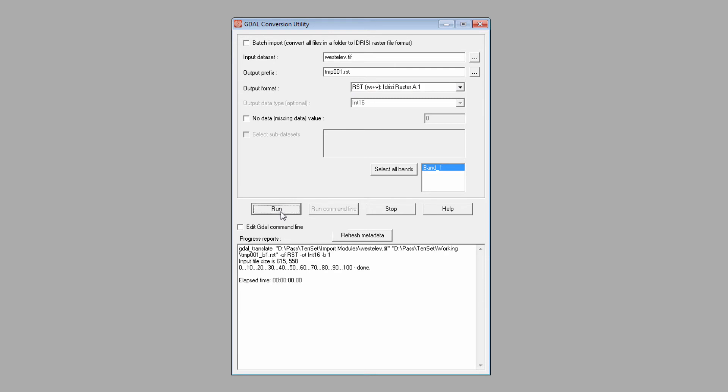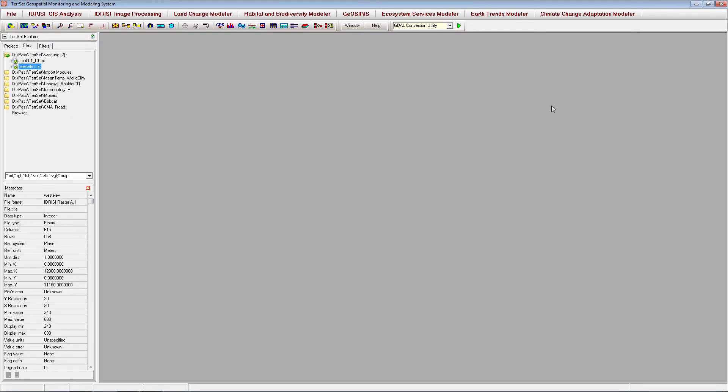Images imported using GDAL will not display automatically. The progress report will read Done, and the elapsed time will be shown when the conversion is complete.